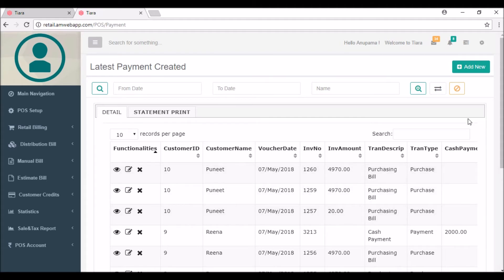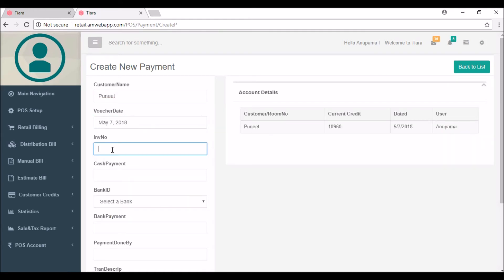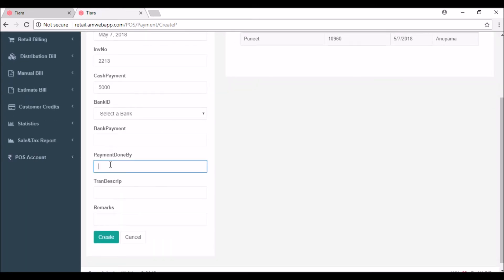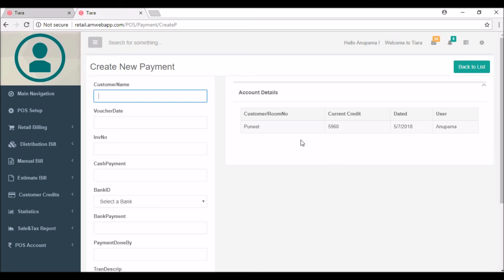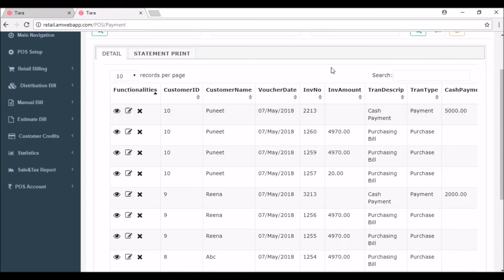Now he wants to pay some amount, so I'm clicking on add new and adding the customer name Puneet. The voucher date is today and the invoice number is a bill number or other dummy value. The cash payment done by Puneet is 5000 rupees. Payment can be done by bank too, but here the payment is done by cash, so I'm adding cash and creating it. After the payment you can see the current credit is decreased to 5960 rupees.